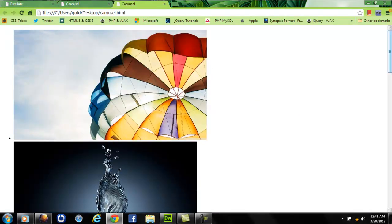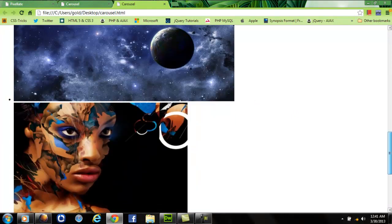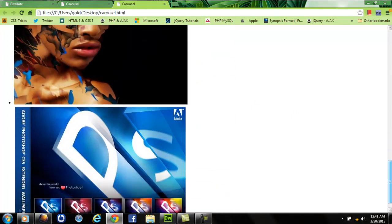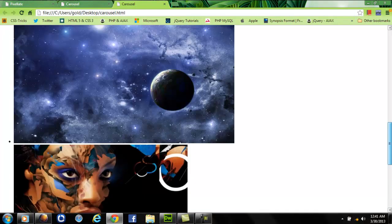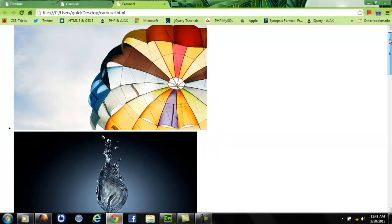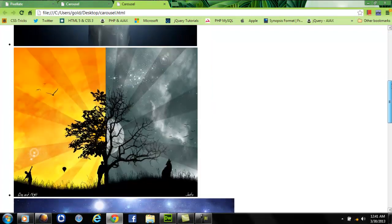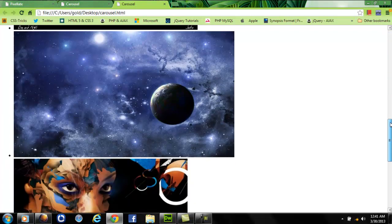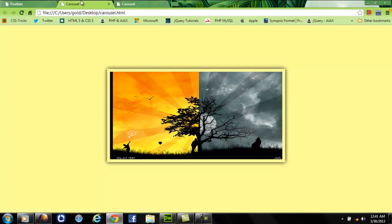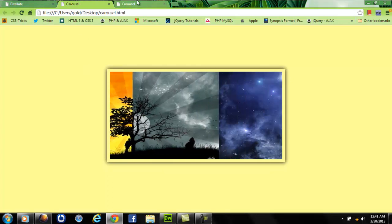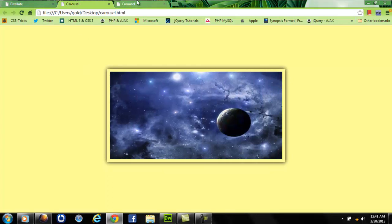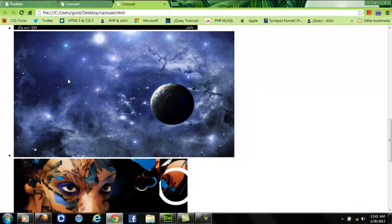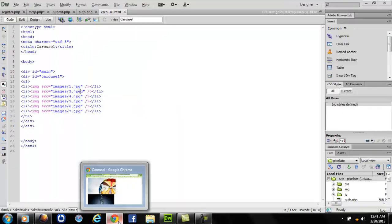See, the images are inserted. They have been inserted in an unordered list, and as you can see, the bullets are also inserted in front of every list item. So we don't want any bullets to be inserted, and what we want is our images to float towards the left. So I want to apply some CSS.